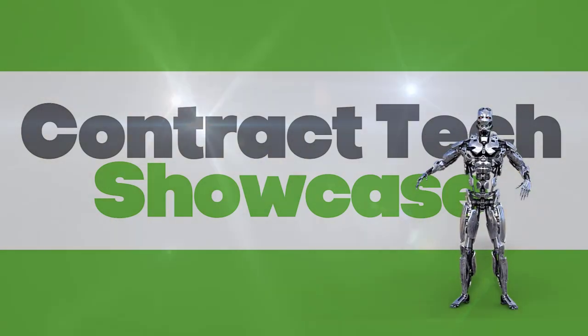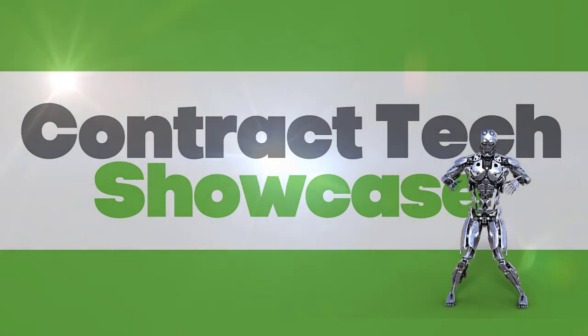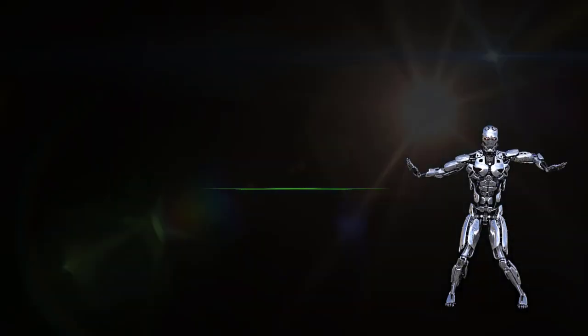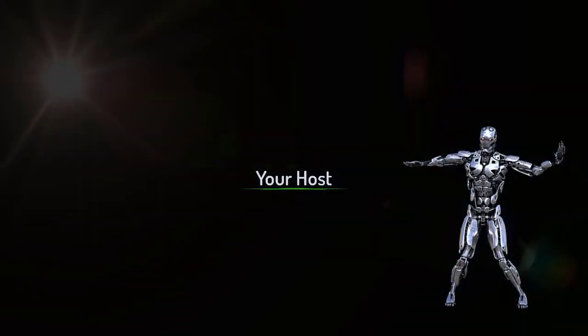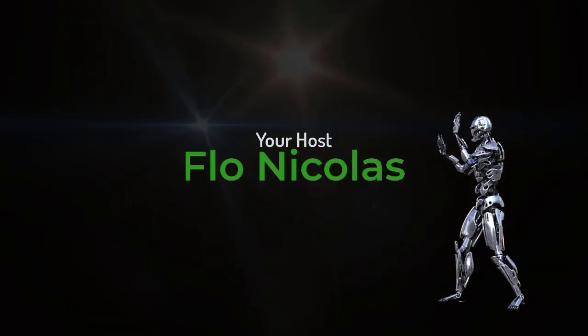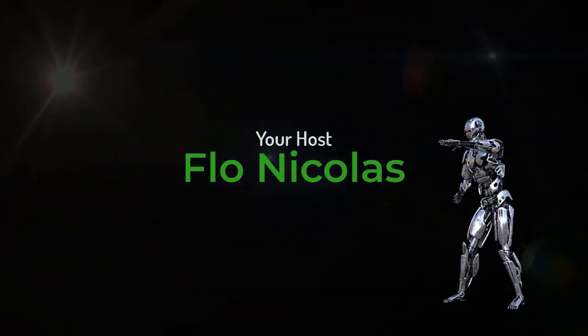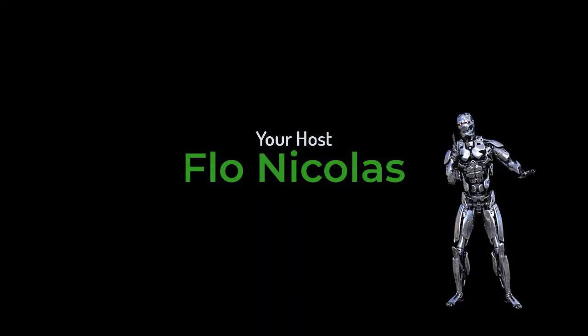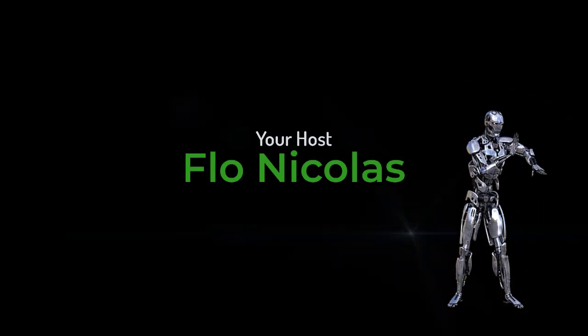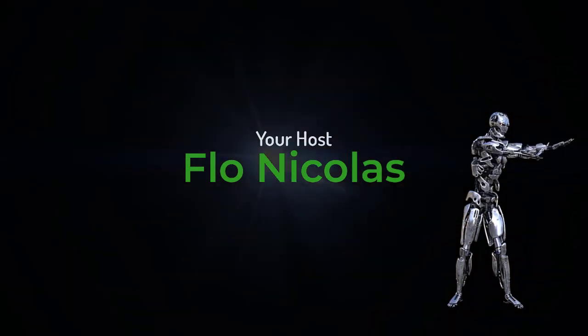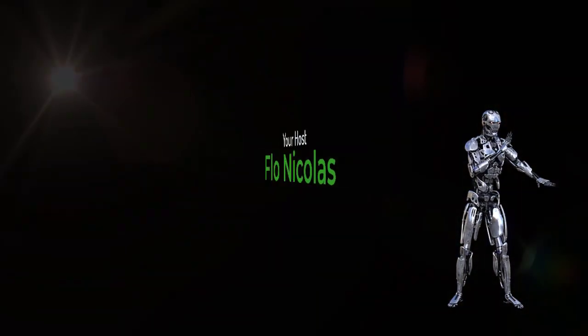Welcome to the Contract Tech Showcase. In each episode, your host, Flo Nicholas, and a guest panelist will try out the latest contract tech products. Welcome everyone, and thank you for joining us for today's episode. My name is Flo Nicholas. I'm also known as the non-born lawyer, and I'm the chief growth and community officer at How to Contract.